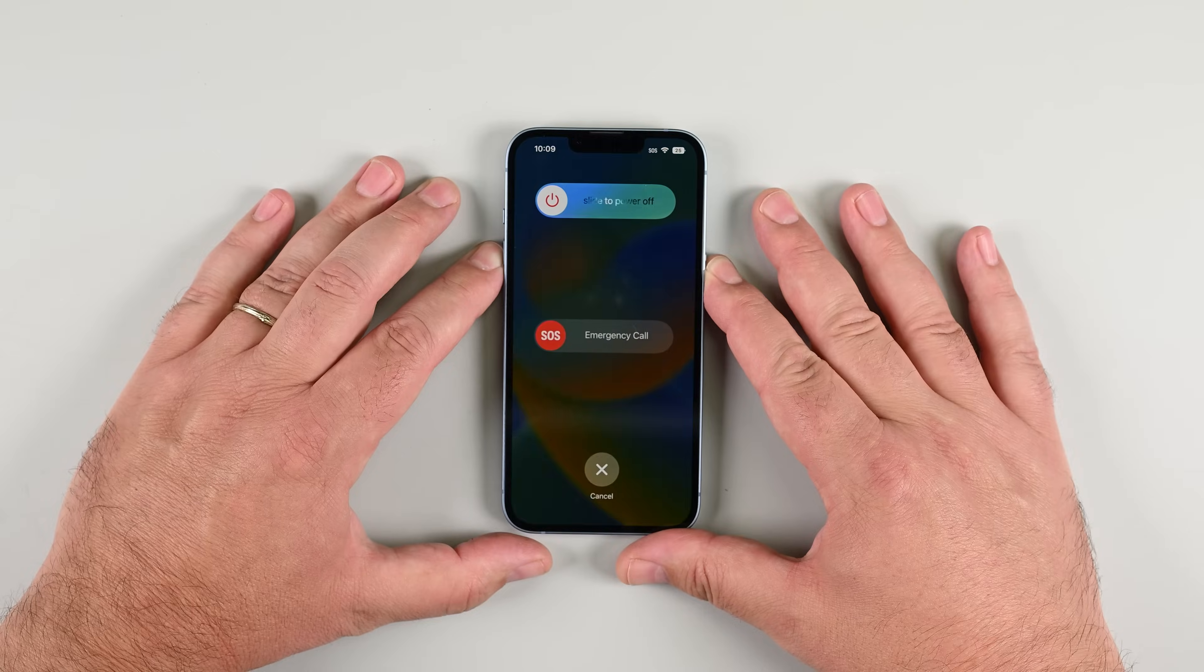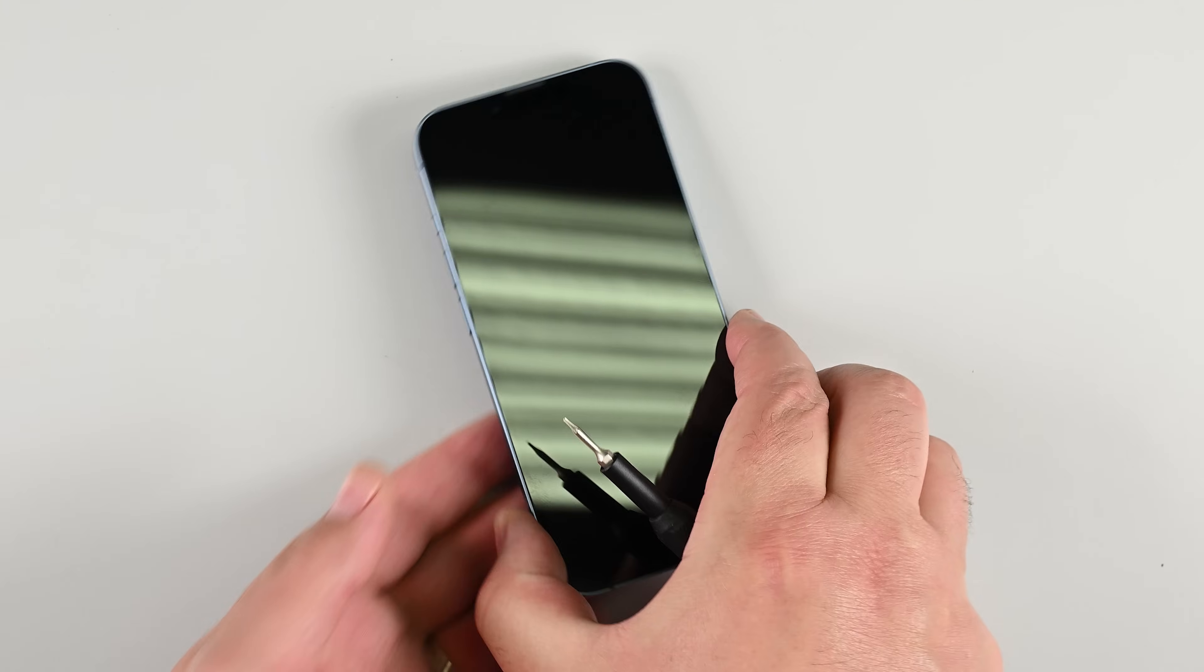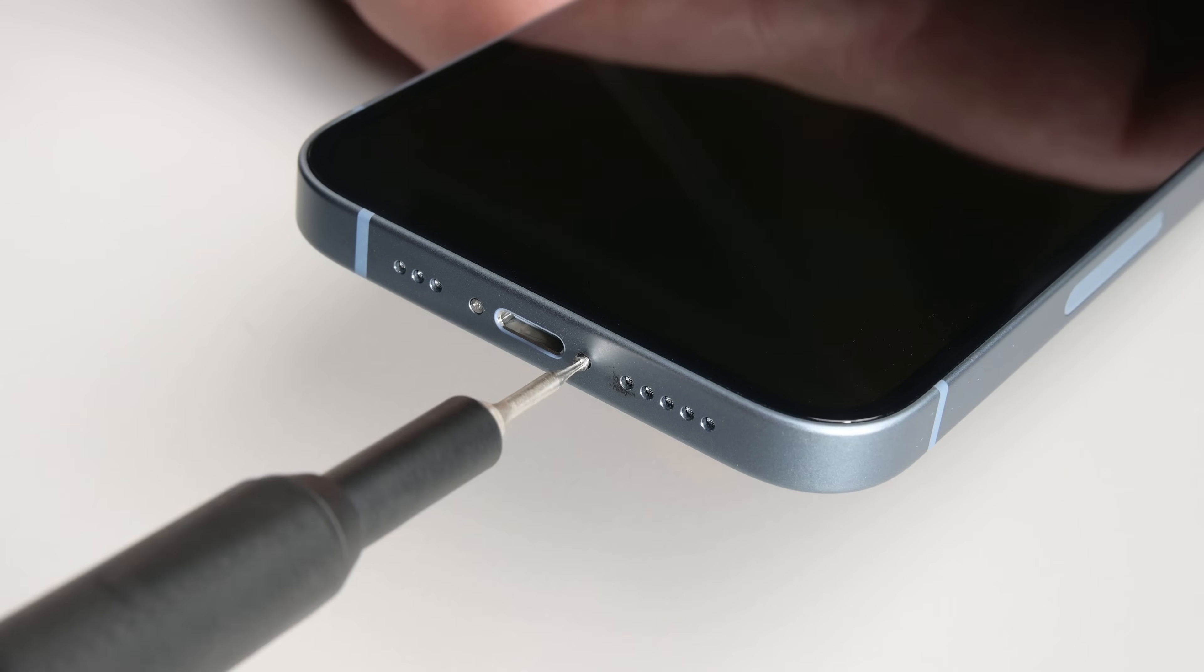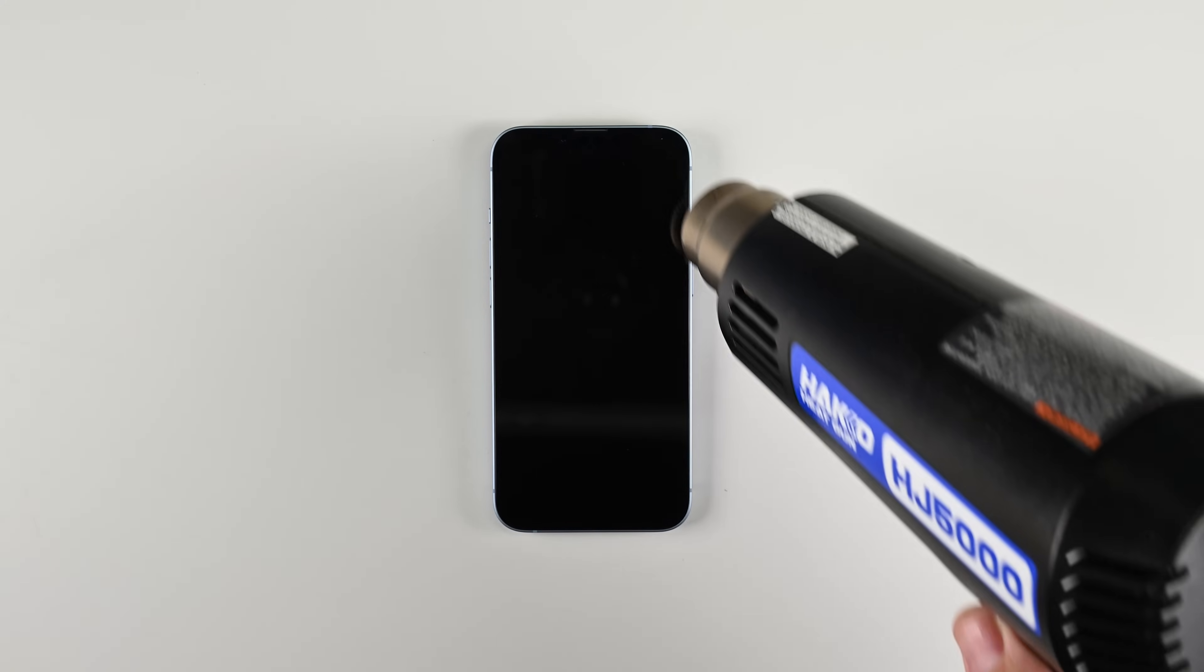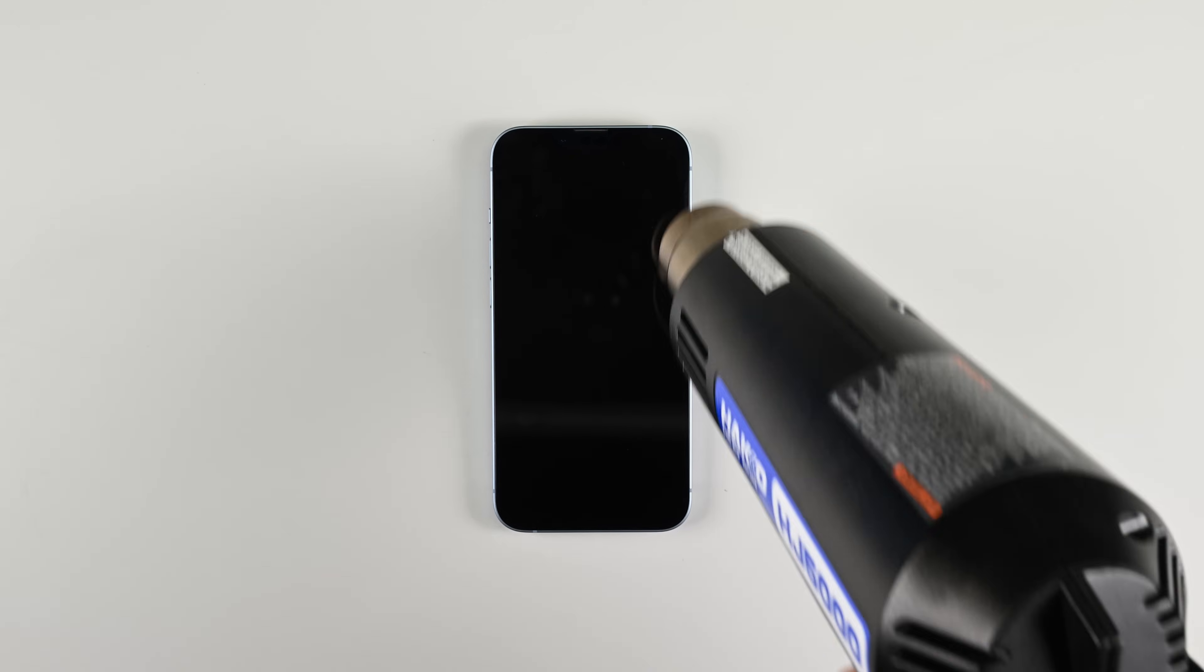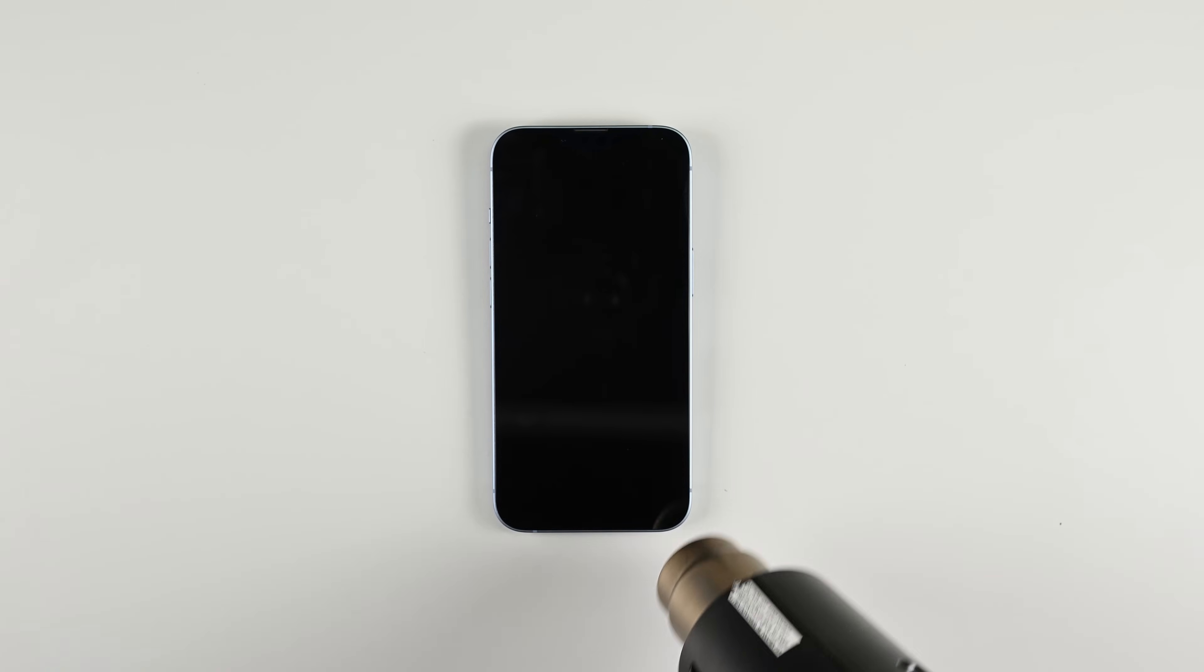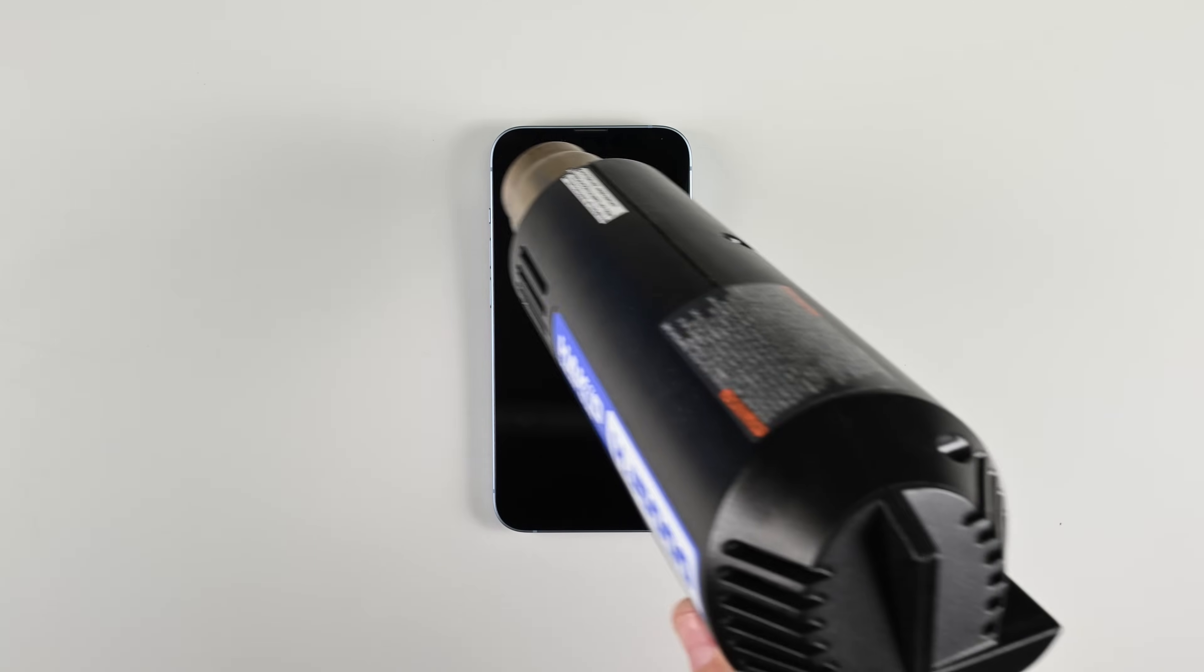To start your repair, power off the phone completely, then use a P2 pentalobe screwdriver to remove the two screws on either side of the charging port. Next, we need to soften the adhesive holding the display in place. Use a hairdryer or heat gun to warm the bottom edge of the screen for about 90 seconds. You want it just hot enough that it's uncomfortable to touch, but not scalding, just warm enough to loosen things up.